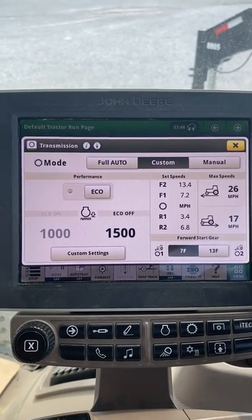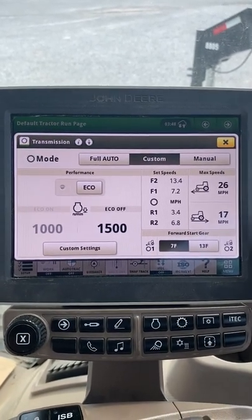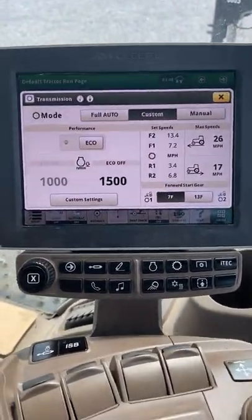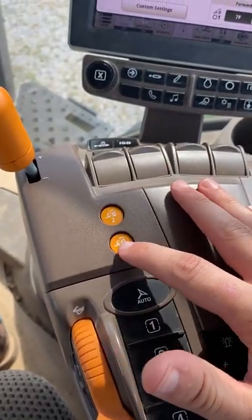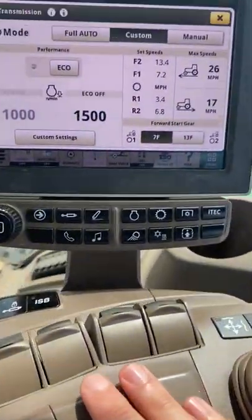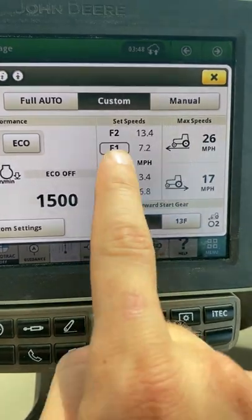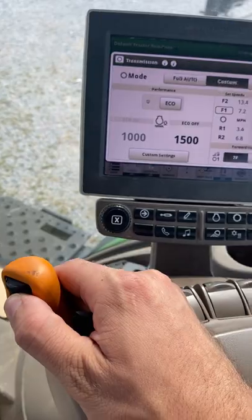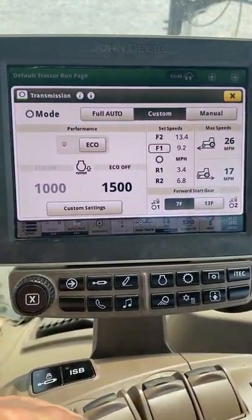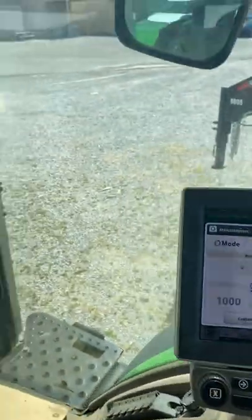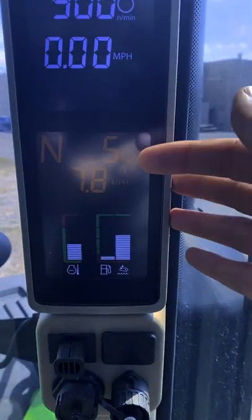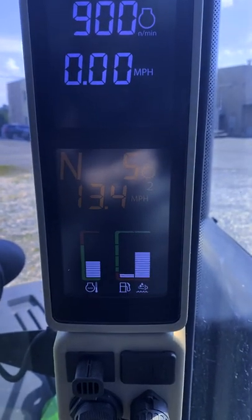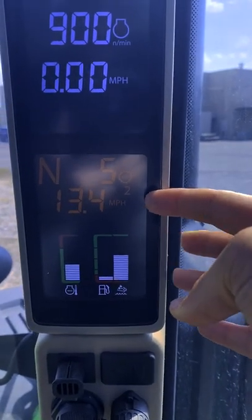Custom mode in an E23 transmission acts the same as full auto mode in operation. We can select our two set speeds using our set speed buttons, signified by the box around our set speeds on screen. We can adjust those set speeds using our adjustment knob to increase or decrease them. It's also signified on our corner post with the auto mode selection and a 1 for set speed 1 and a 2 for set speed 2.